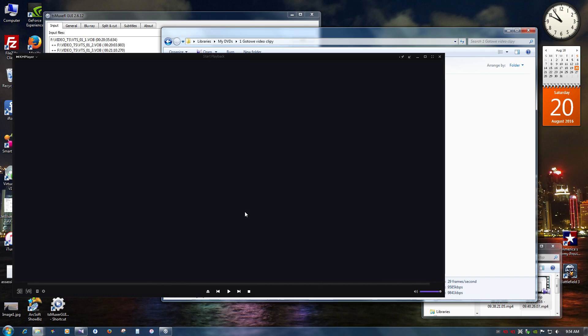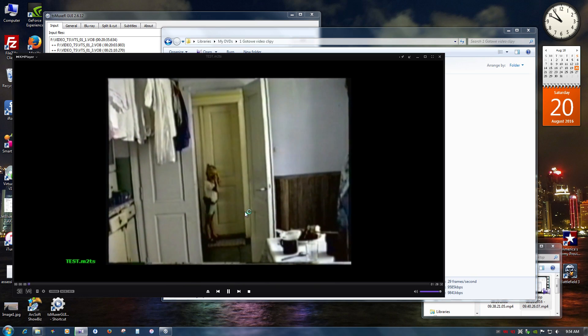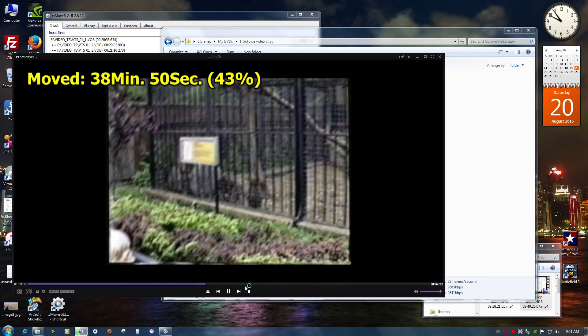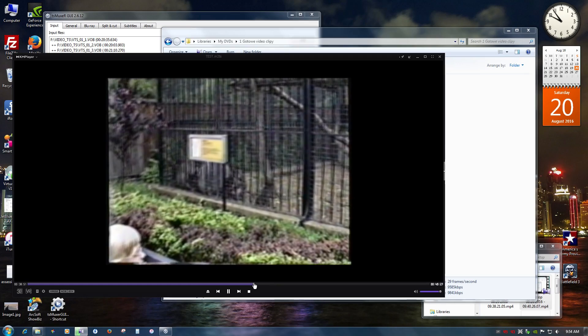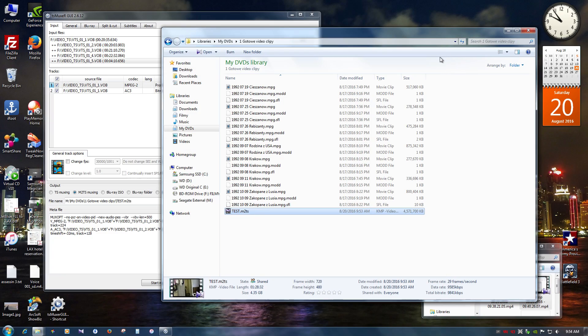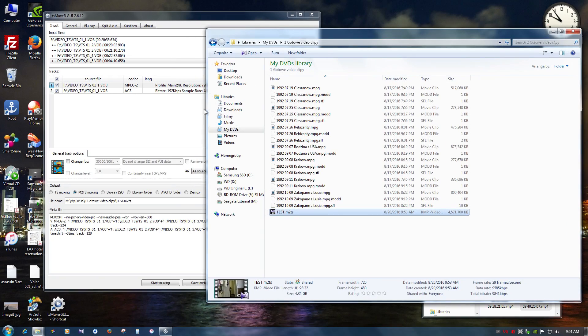I double click it. And it's going to play. And it's exactly the same. And I have exactly the same quality. And that's basically what it is.